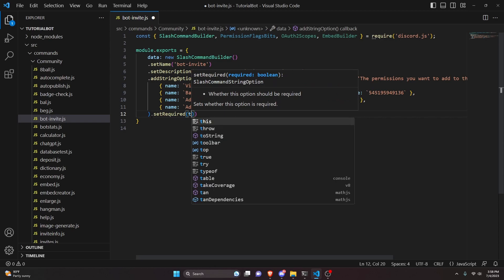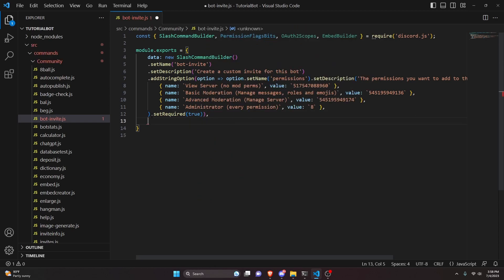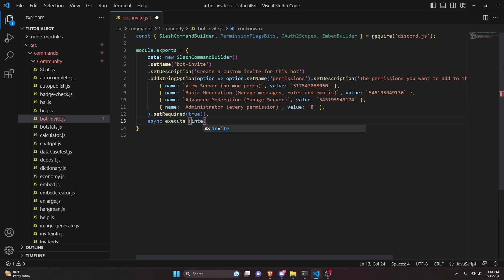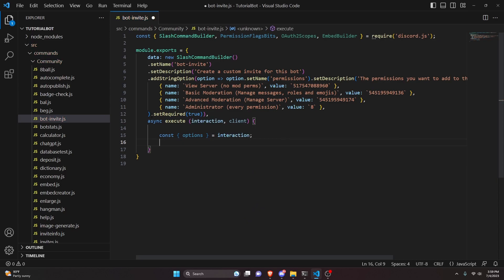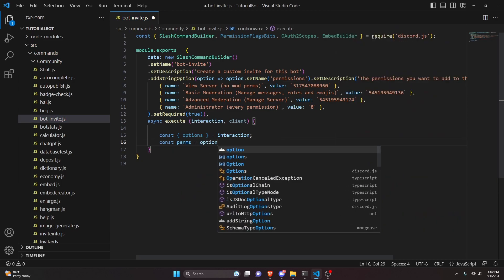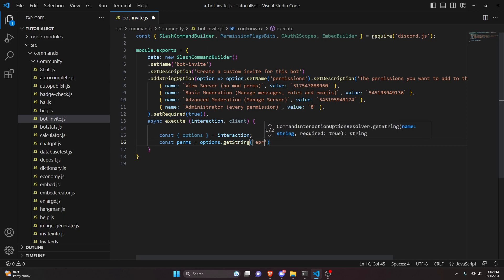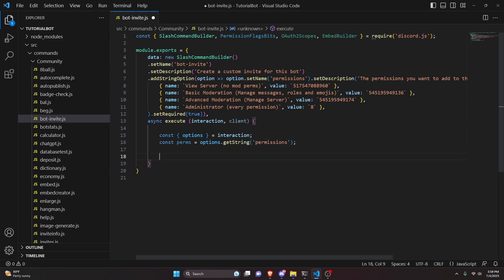We can add a comma, then do async execute, get our interaction and client, and open it up. We can do const options equals interaction, then const perms equals options.getString — that's going to be our permissions string. Then we can actually go ahead and create the link.